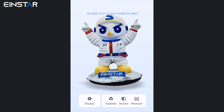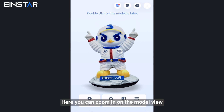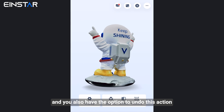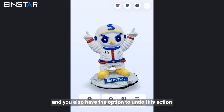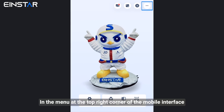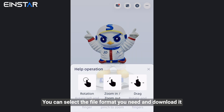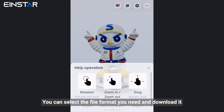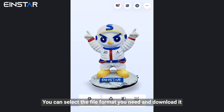Enable global view. Here you can zoom in on the model view, and you also have the option to undo this action. In the menu at the top right corner of the mobile interface, you can select the file format you need and download it.